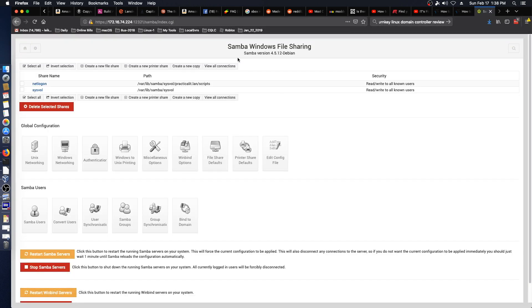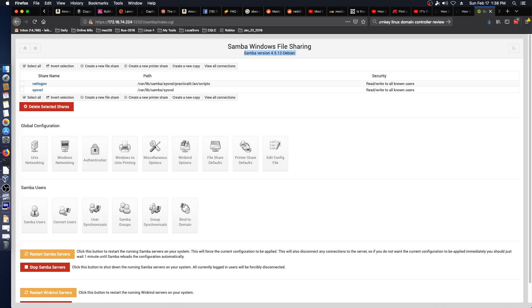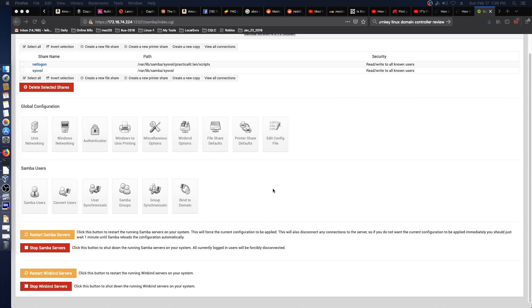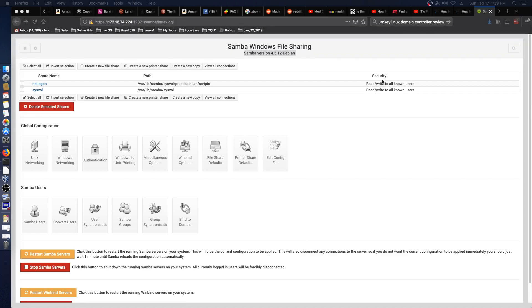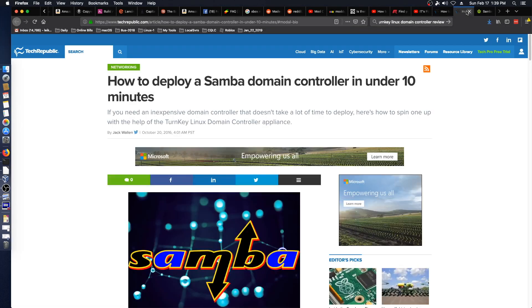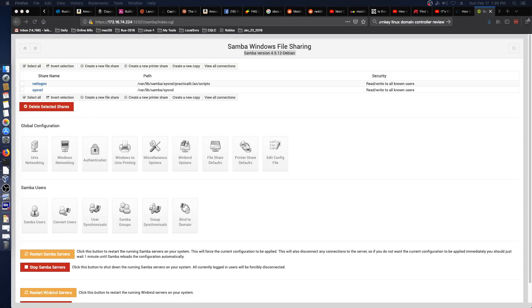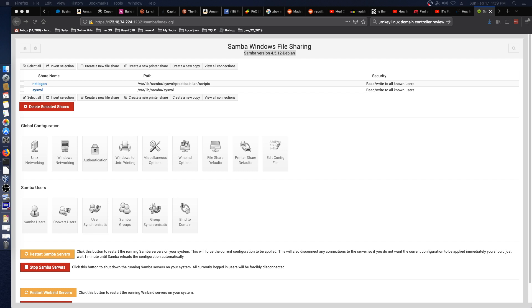Let's look at our Samba configuration. It is running Samba version 4.15.12 Debian and we have pretty standard options here. It doesn't look like we have anything configured by default. I'm going to take that to the other screen. We'll take a look at this article. This is an article from 2016. I will put a link down in the description. Another Jack Wallen article from Tech Republic. How to Deploy a Samba Domain Controller in Under 10 Minutes. They actually suggest downloading the pre-installed virtual appliance. But as you've seen we got the ISO image from Turnkey Linux and ended up with basically the same thing.